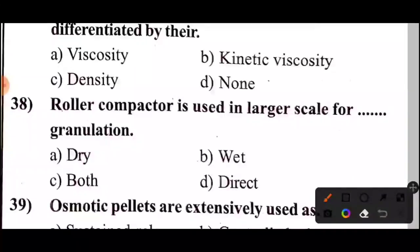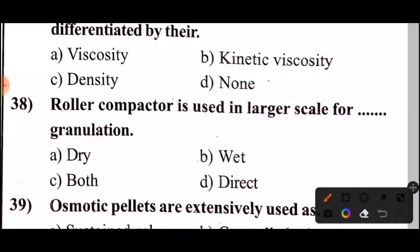Question 38: A roller compactor is used in large scale for which type of granulation? The answer: Option A — a roller compactor is used in large scale for dry granulation.